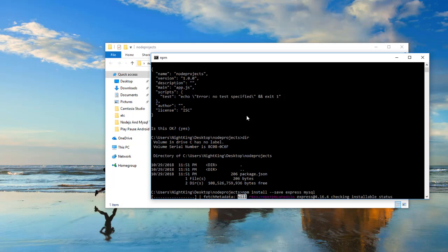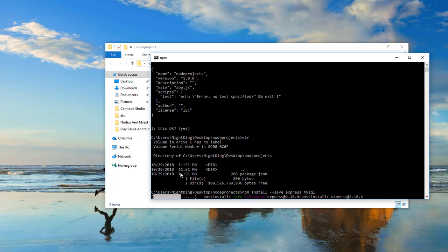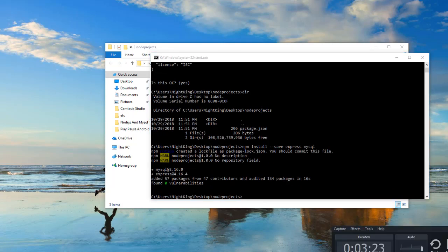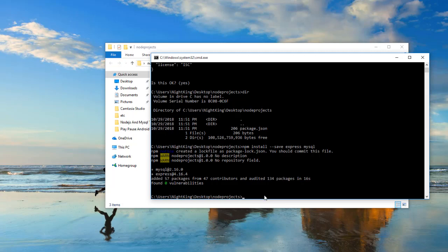We can use these packages in our application later. It will take a little bit of time — just wait and it will install. The packages have been installed.